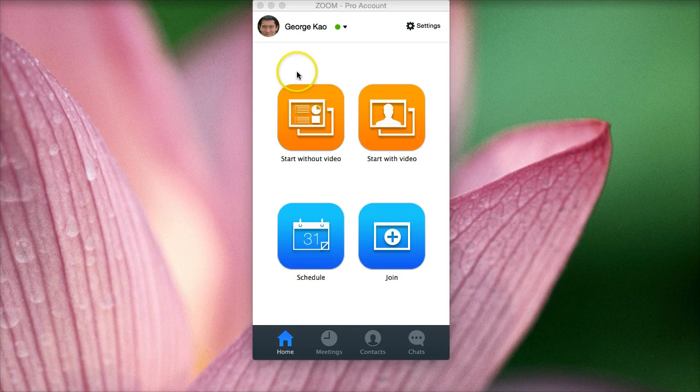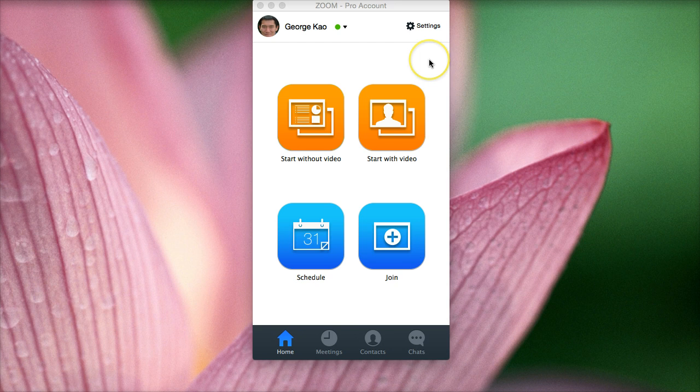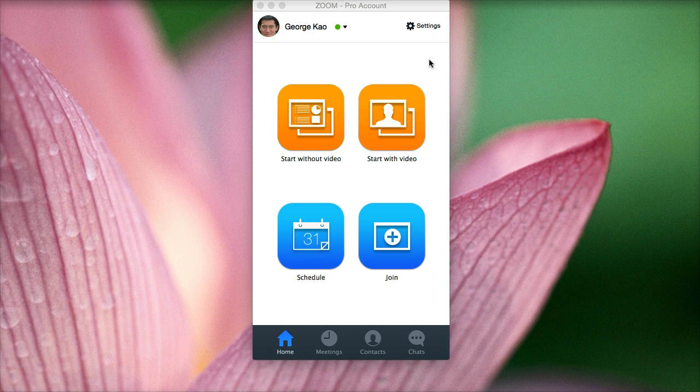Hi, this is George Kao, and I want to show you in this brief tutorial how I use Zoom, which is my favorite video conferencing software. I use Zoom every single day that I have a client meeting.